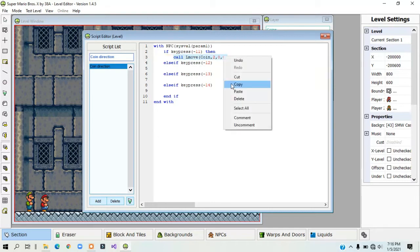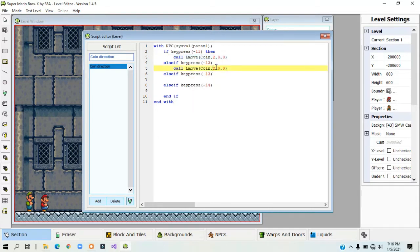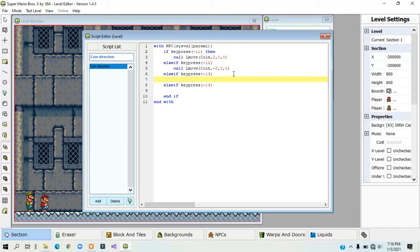That's for the coin moving right. If you want the coin to move left, it is negative 2, 0, 0. It doesn't have to be negative 2, it can be any number you want.